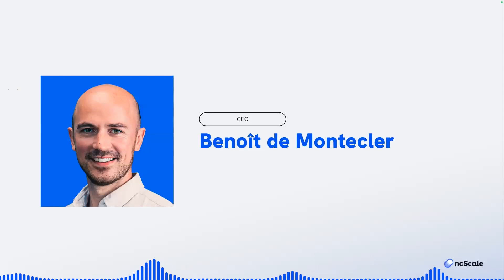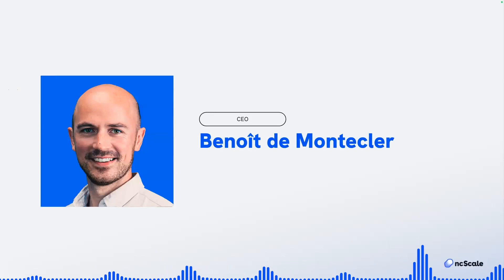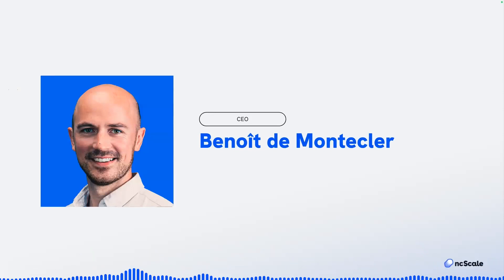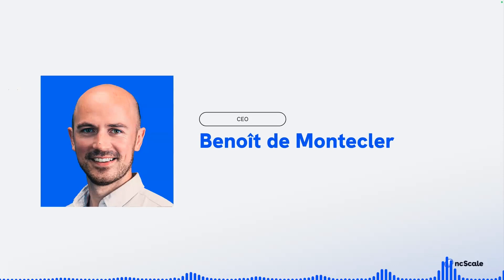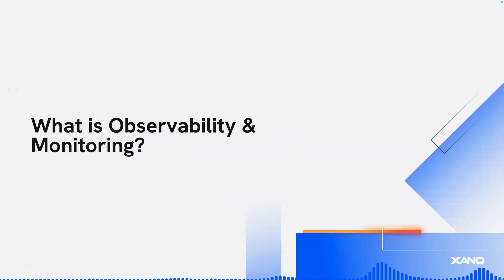Do you want to introduce yourselves? Thank you, Michael. So I'm Benoit, the co-founder and the CEO of NcScale, this monitoring tool for no-code. Awesome. So let's dive into it.